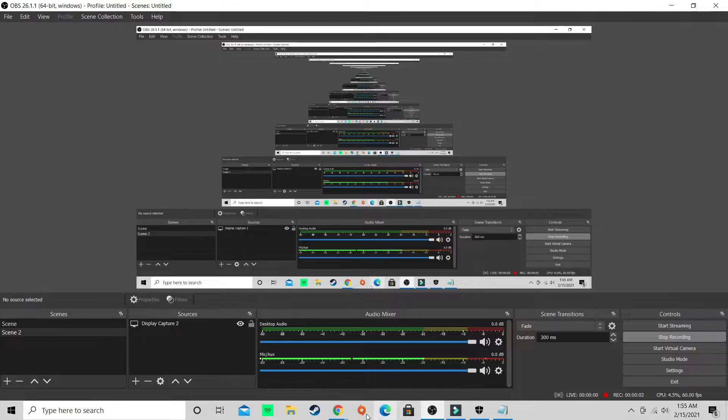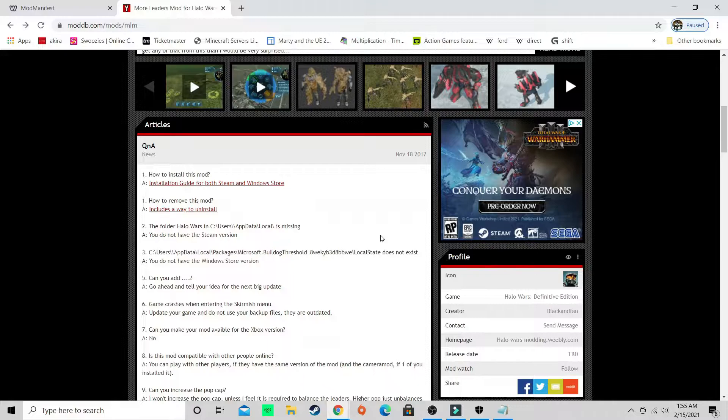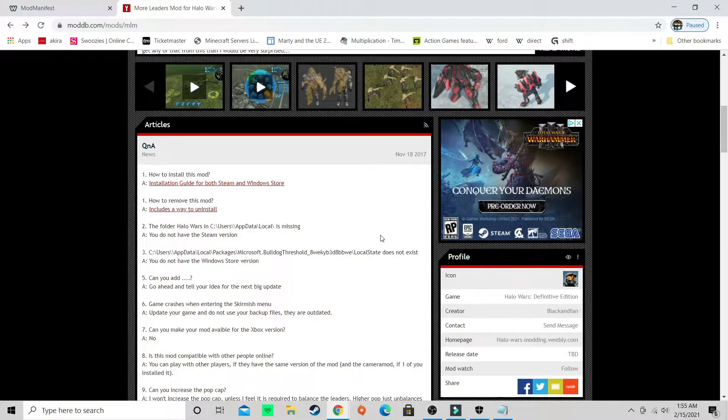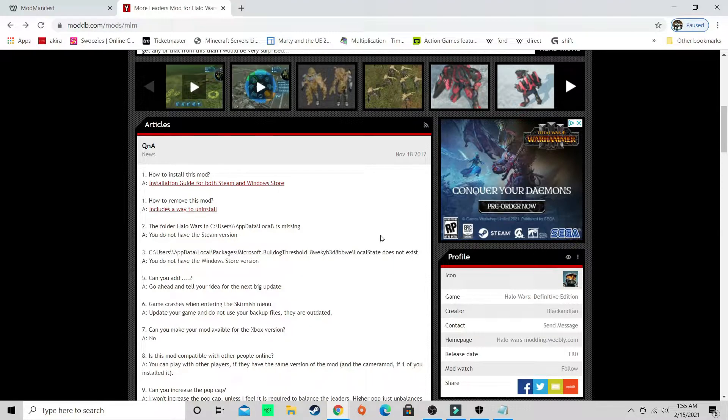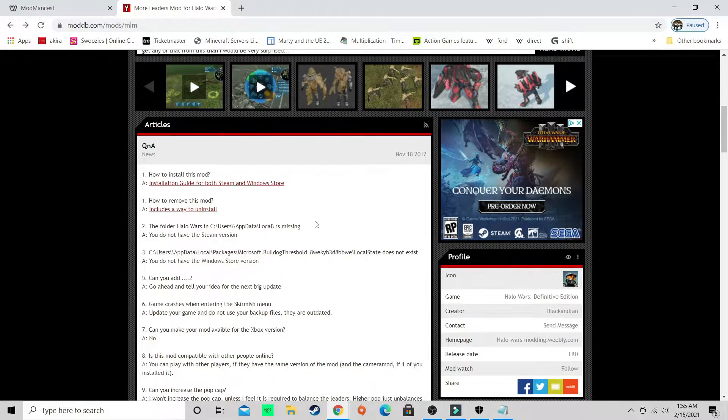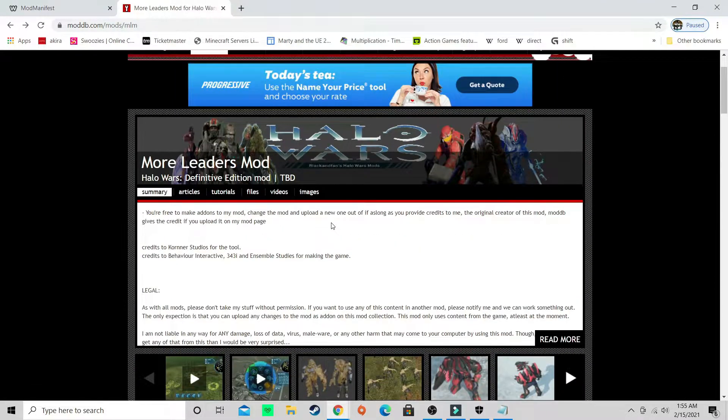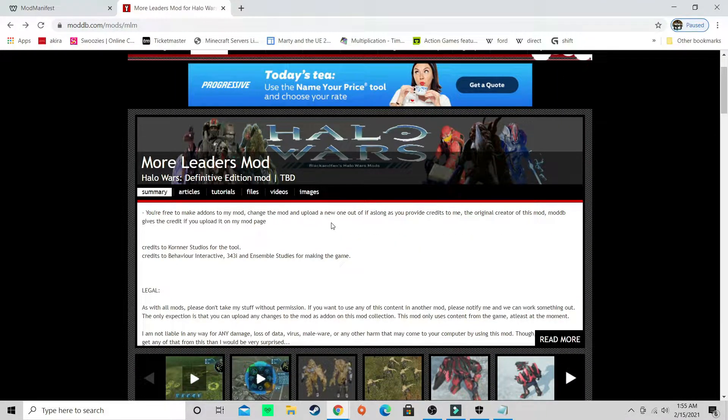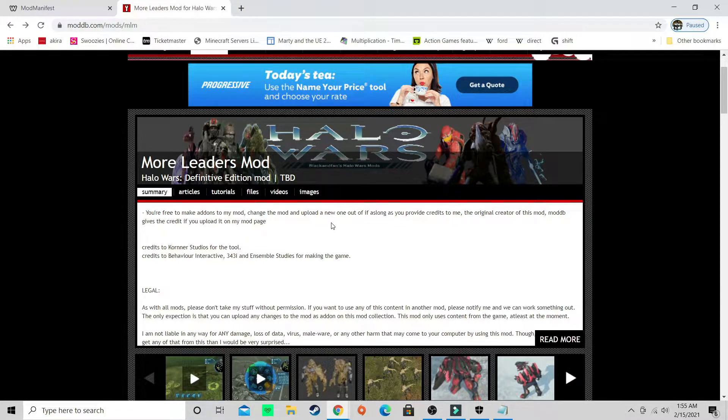What is going on everybody, it is the Russian Governor here bringing you a quick tutorial on how I play as a flood in my videos and the rebellion and the grunts. What I do is I use a mod called More Leaders Mod.